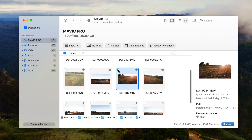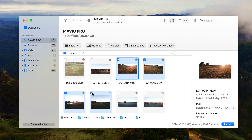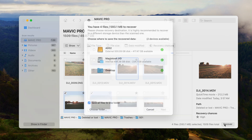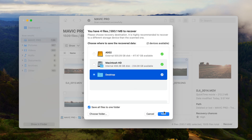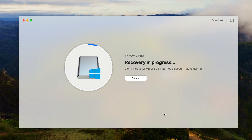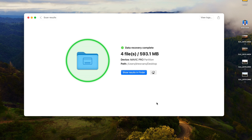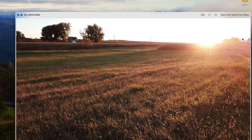Step five: once you've found the files, add a check mark next to the ones you want, hit Recover, and choose a save location separate from your drone's SD card. Then hit Next, and this will recover all the files to the location you selected. You can then navigate to the save location, and all of your recovered photos and videos will be there waiting for you.